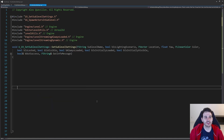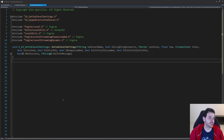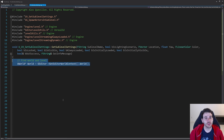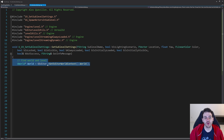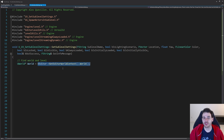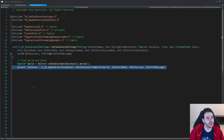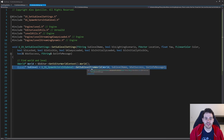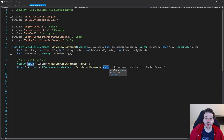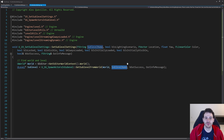Now we can jump back into the CPP and focus on the function. The beginning is pretty similar to something we did before — we have to find the level and the world we want to modify. For the world, I'm using the world currently open in the editor. Then, using the sublevel name received as input, we find the sublevel we want to modify using code from video 16.